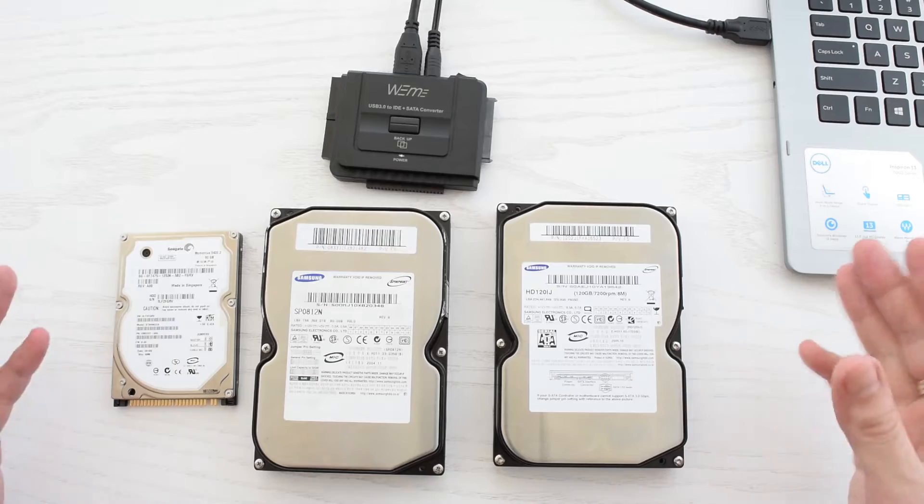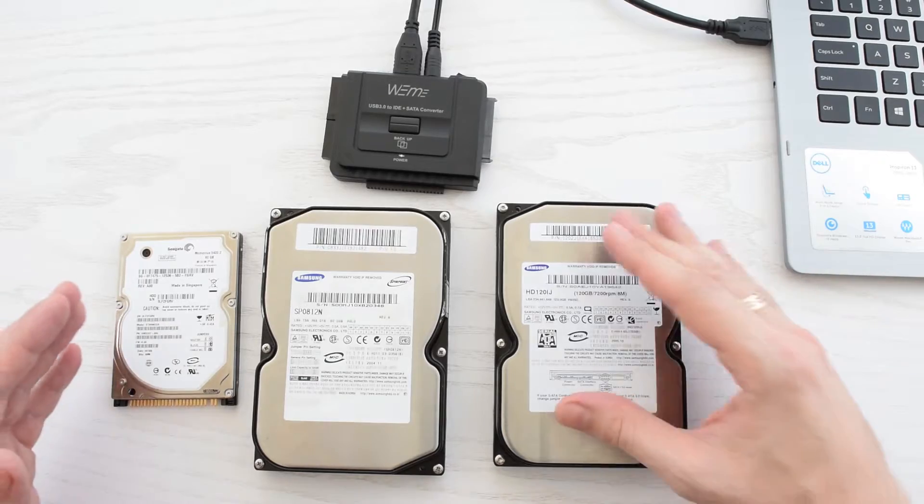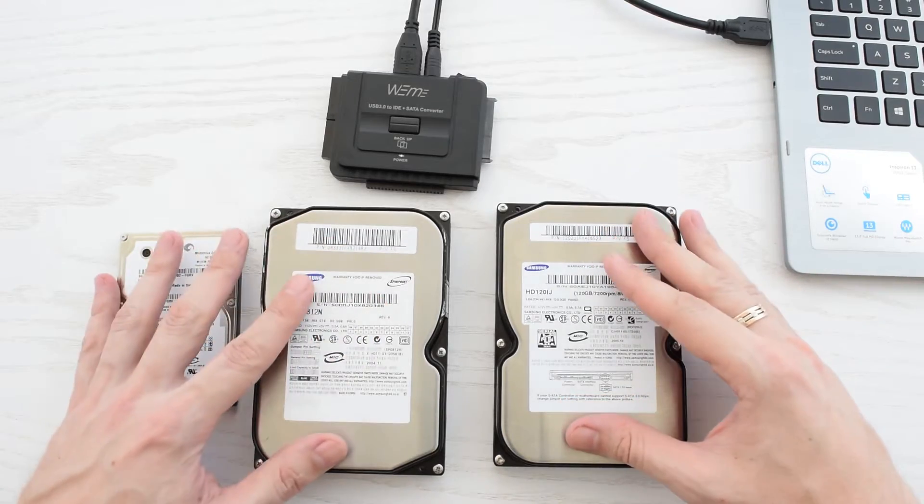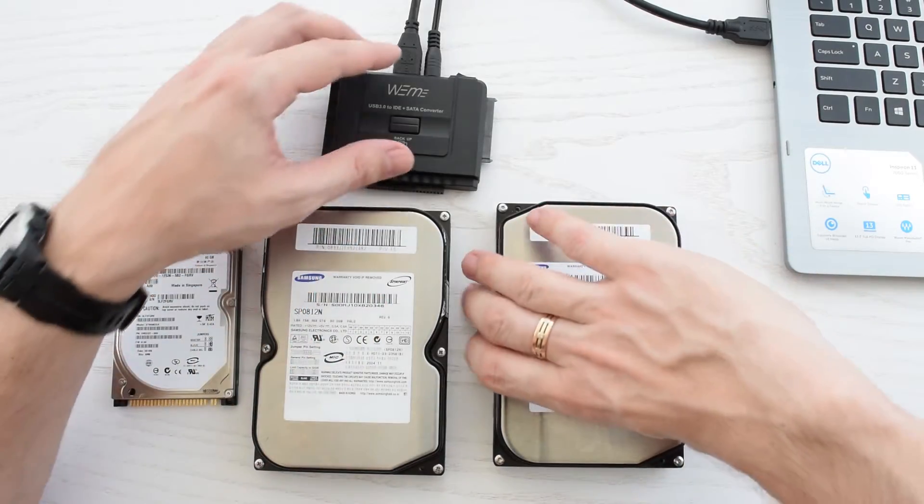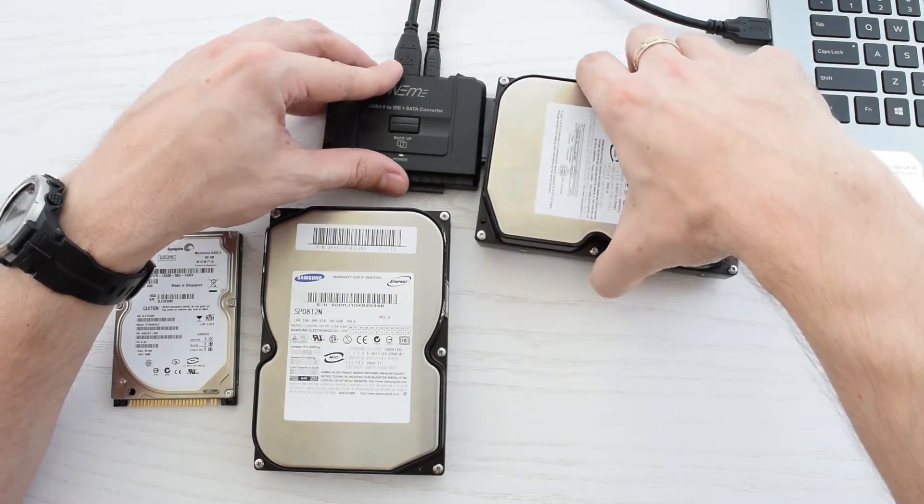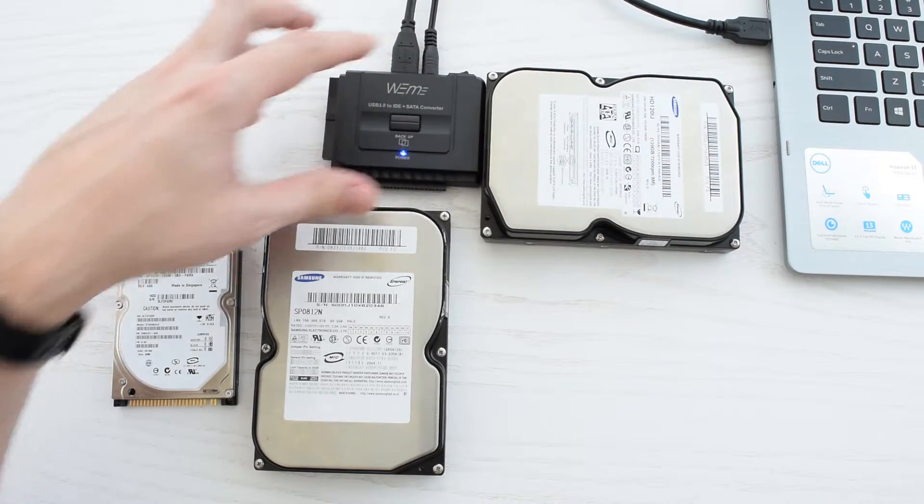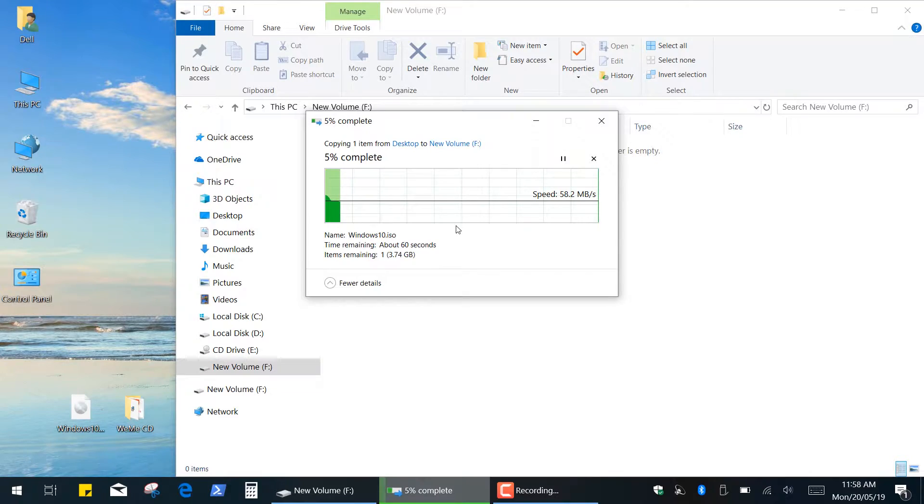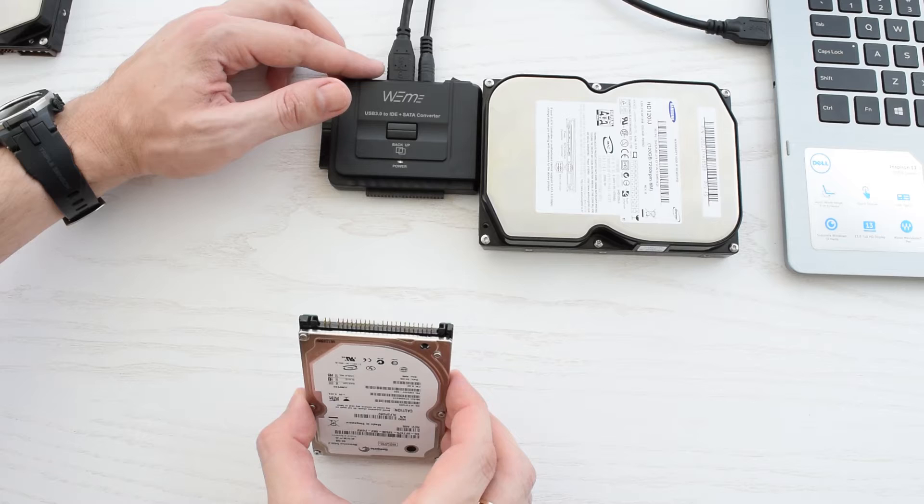Now I want to repeat the same test with 1, 2 and 3 simultaneously connected hard drives. Let's start with the SATA hard drive. Well it's night and day difference between SSDs and hard drives.